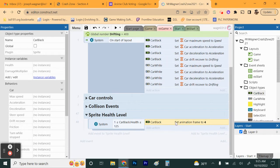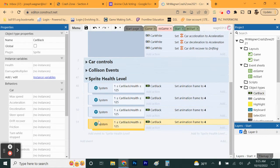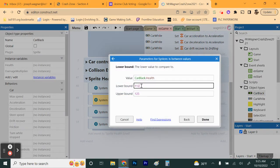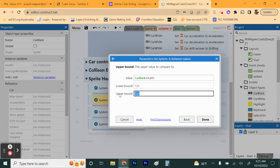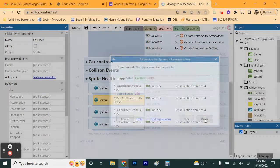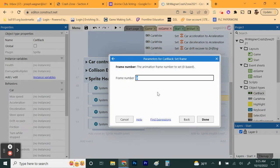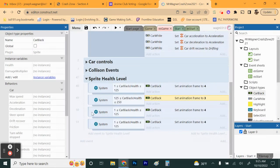Now we need to set frames for all the other health ranges. Copy and paste this event a few times. The next range is 125 to 250 — lower bound 125, upper bound 250 — and that frame will be frame 3.